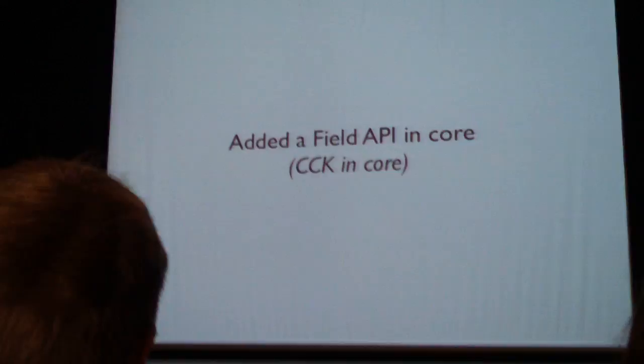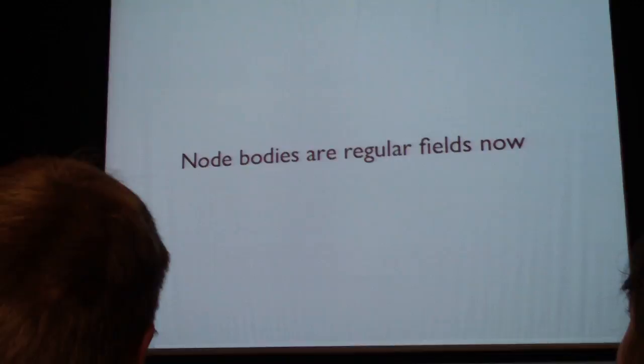Not only did we add field API to core, we also rewrote it and made it much more extensible, so node bodies are regular fields now.